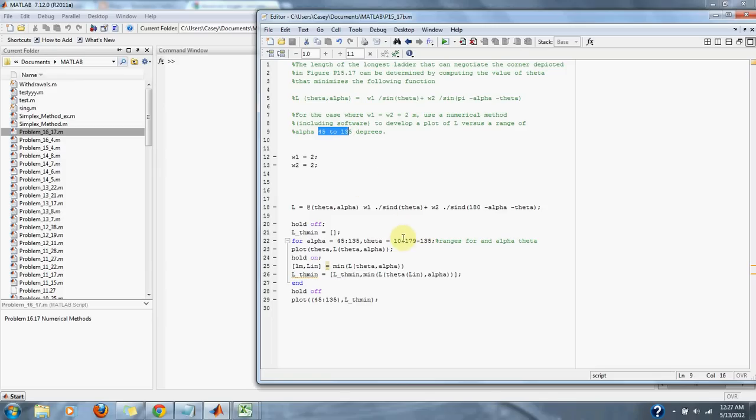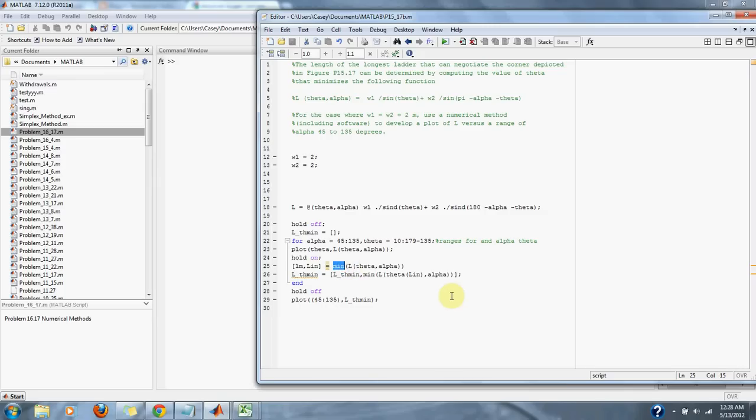for a range of thetas, 10 to about 180 minus 135. Then we go through our loop, finding the minimum values, and then we simply plot up the L versus a range of alphas 45 to 135 degrees.